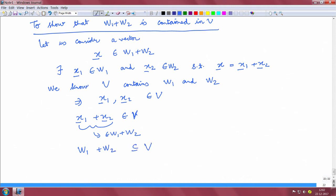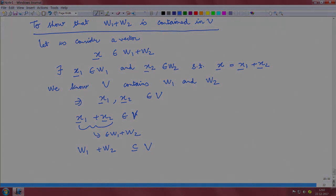So we have proved: first, that W1 plus W2 is a subspace; then we showed that W1 plus W2 contains W1 and W2; and finally we showed that W1 plus W2 is contained in V. This ends the problem.